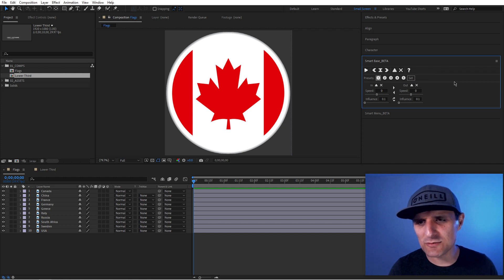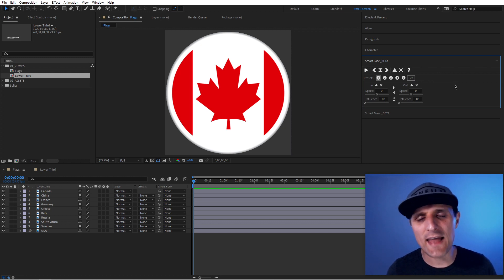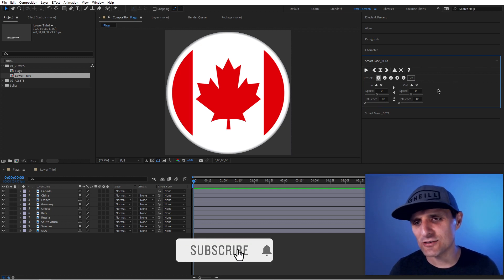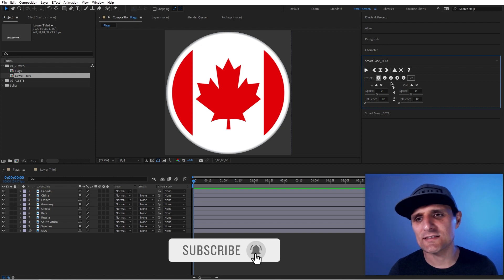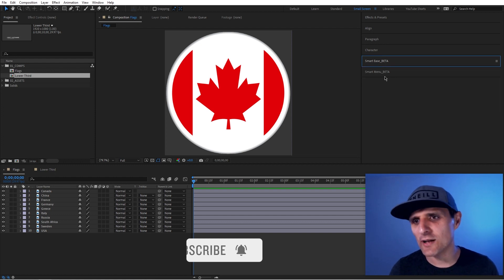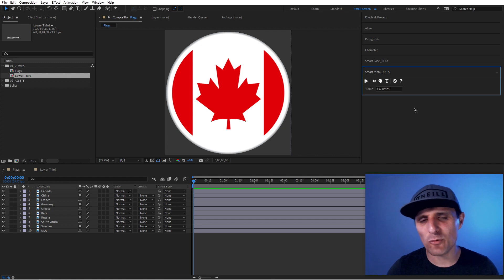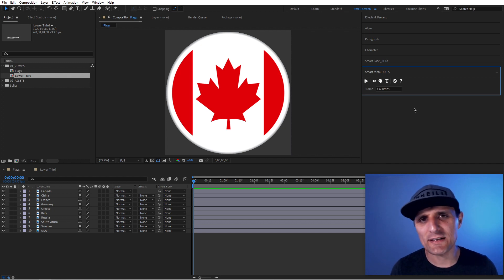But SmartEase, we're going to talk about this one in the next video. So definitely tune in and I'll show you everything it does. But in this video, we're going to talk about SmartMenu. And this tool, I started working on it on Monday, which is two days ago.